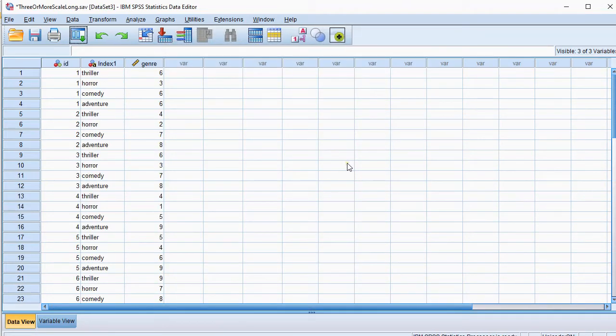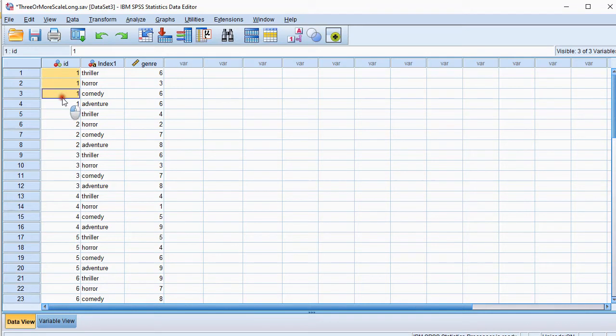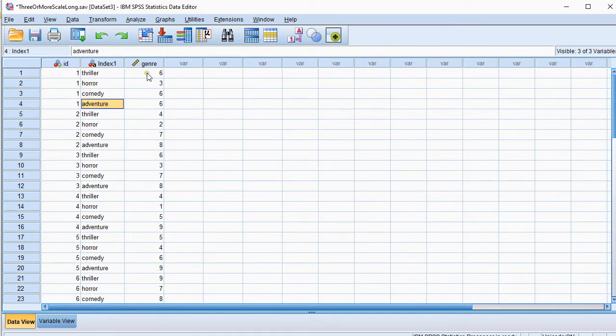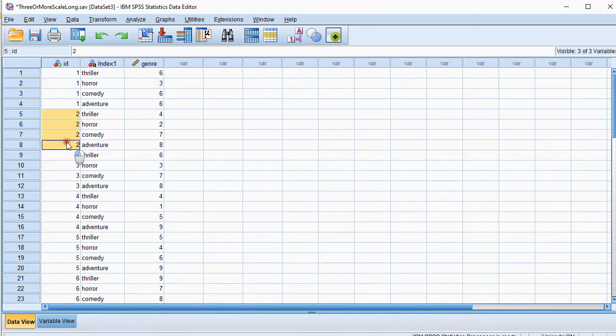Yep. Now we have a new file where for each respondent, so respondent one, we have his or her separate scores on the different genres. And you can see this was respondent two, and for each genre this person scored like this.